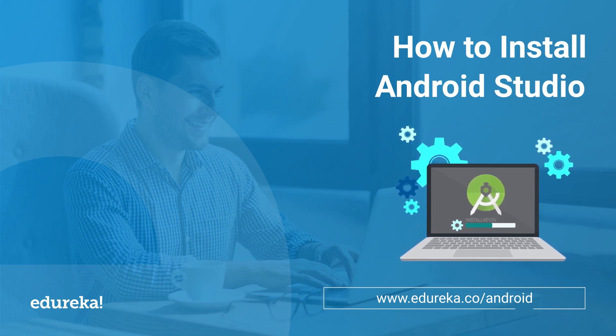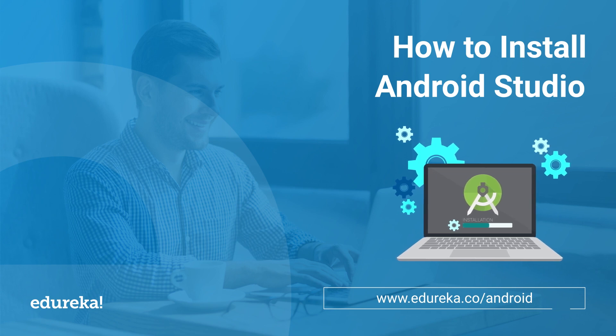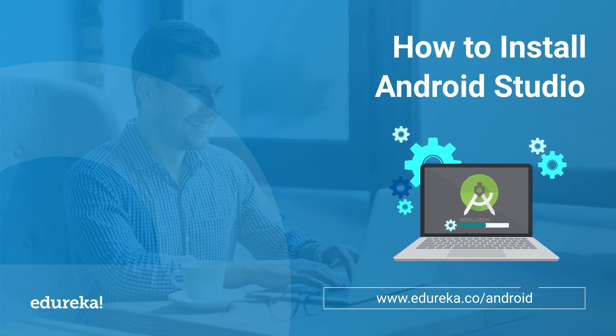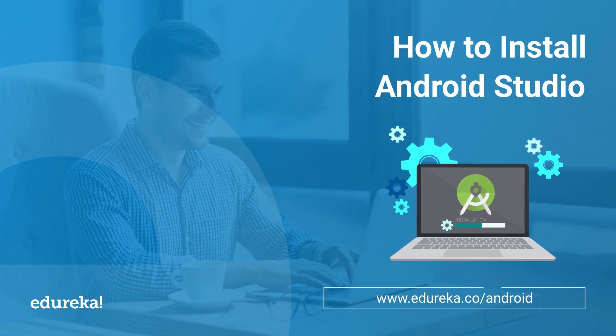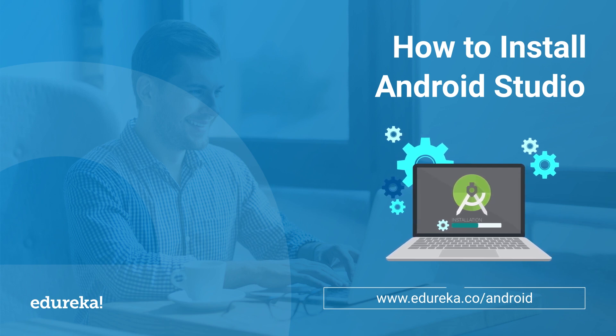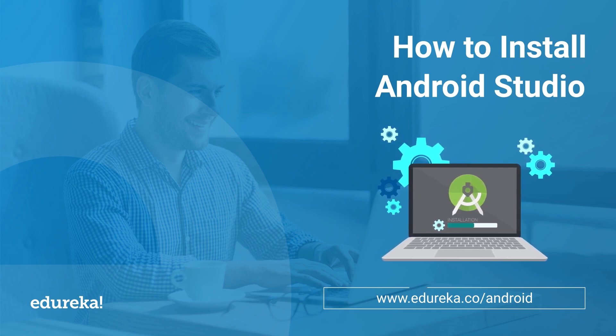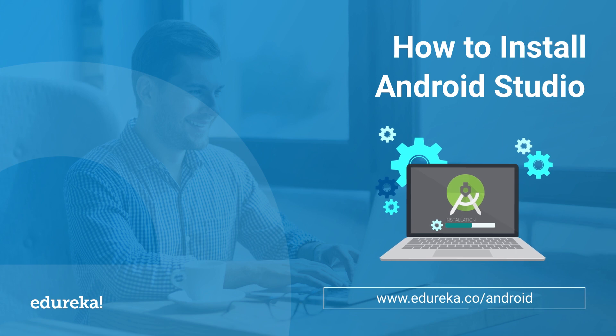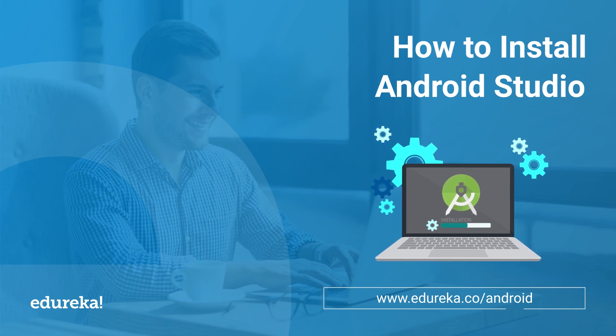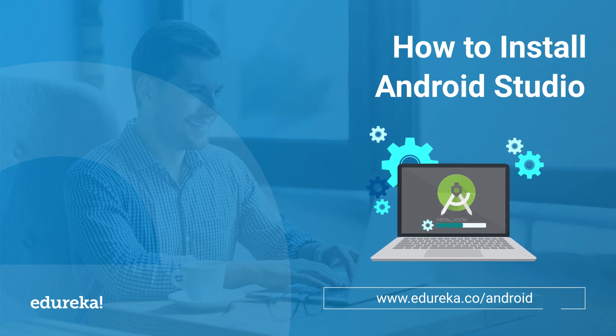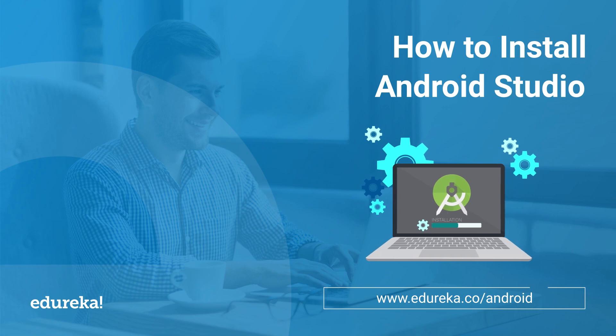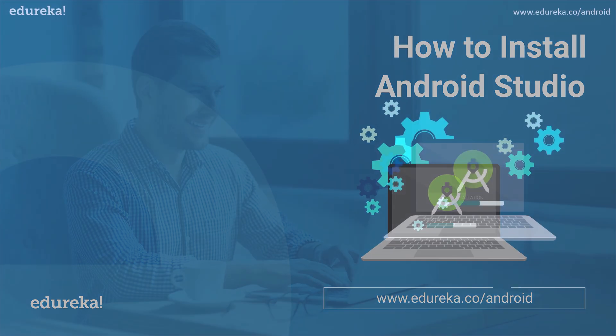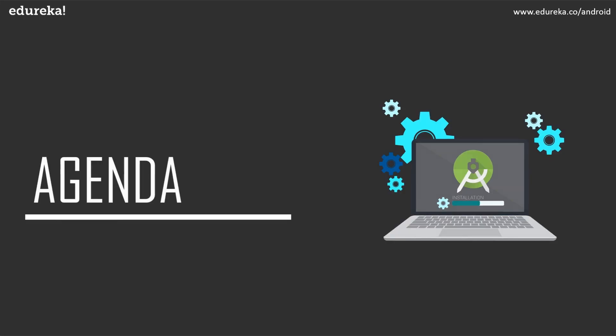Any developer out there would dream to develop or build an Android application of their own. Whether you're a noob or an experienced developer, you might want to start right from the basics, but the very first step towards this is choosing a proper IDE to work on. So this video will help you understand how to install an IDE, that is Android Studio, on your system. But before we get started with the installation process, let me just quickly walk you guys through the agenda.